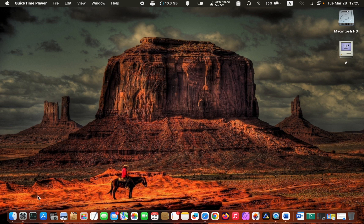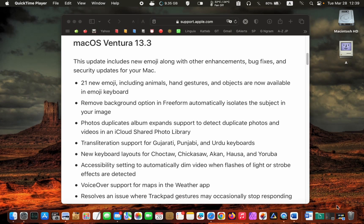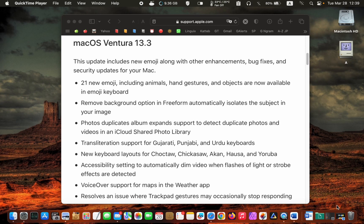It includes bug fixes. If you want to read the release notes more thoroughly, please pause this video or visit the Apple website.